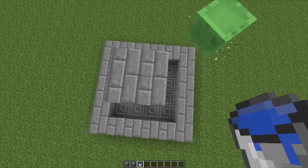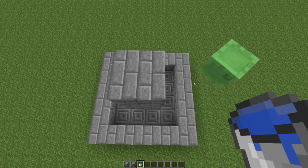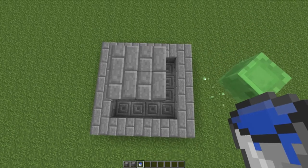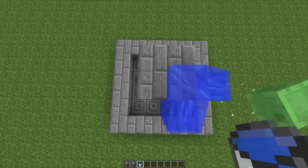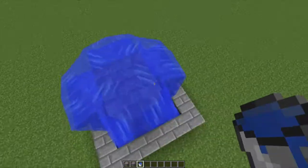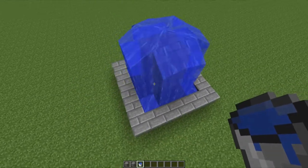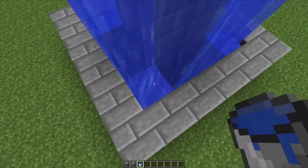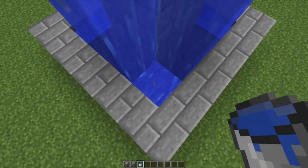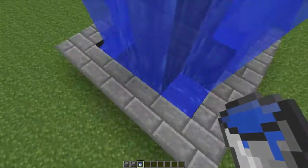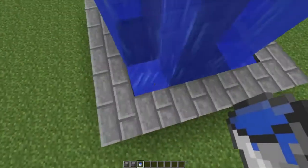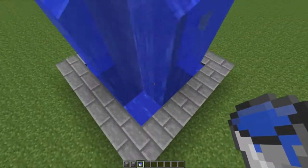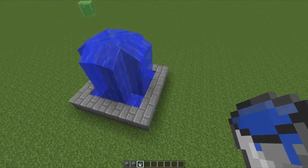Then take some water and place it on each of the four blocks on top of the center. Place water in each of the corners, and you'll have a nice little fountain that looks pretty good.